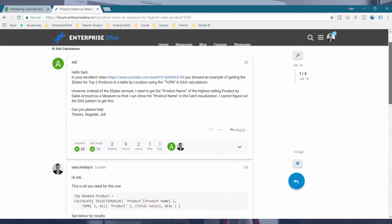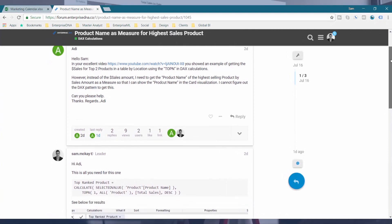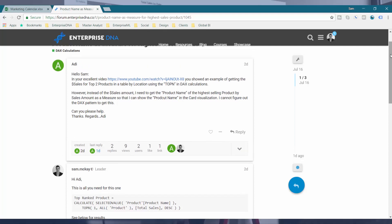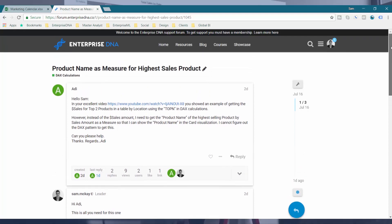Now, what was asked on the forum was the member wanted to show the actual top ranked product name. So they wanted to, in a card visualization, show a text value inside of a card to say this is the top ranked product, but they also wanted it to be dynamic so that if you selected a different region, you could then showcase in this card what was the top product name or top product result.